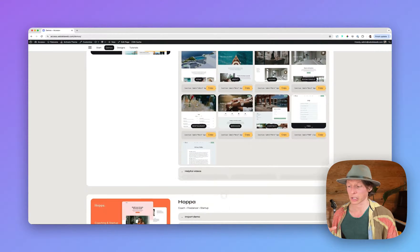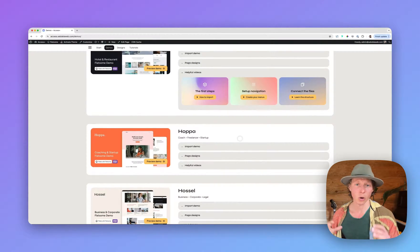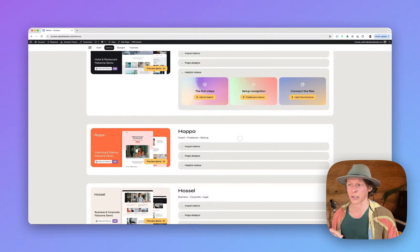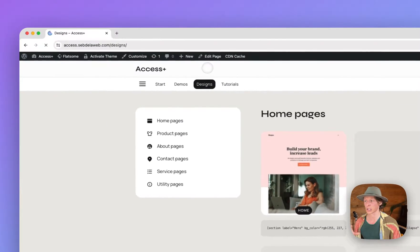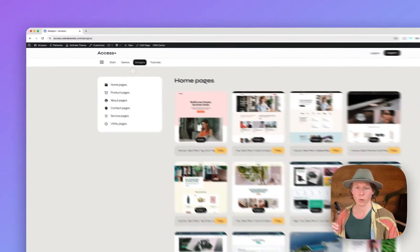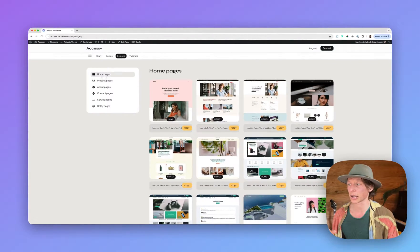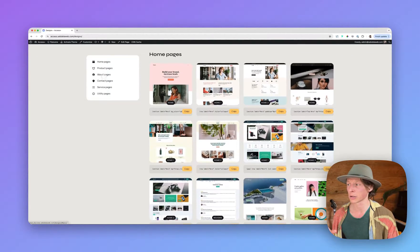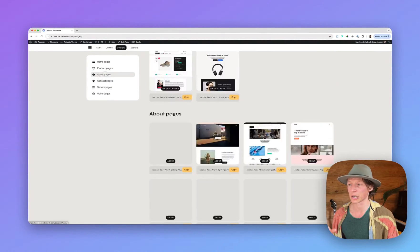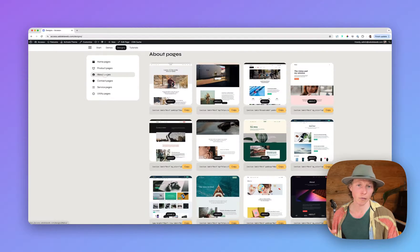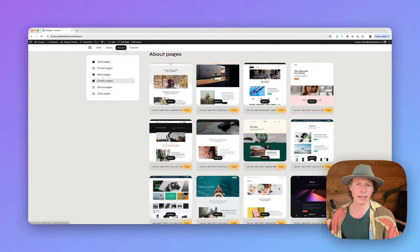We have a section with helpful videos to optimize and customize our demos. Also we have a design section where you can find single page designs like home pages, product pages, about pages and tons of others. We're updating designs frequently.